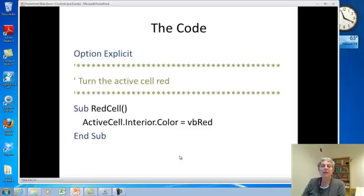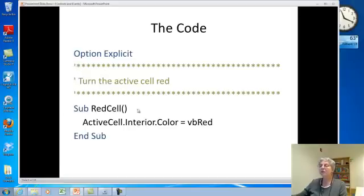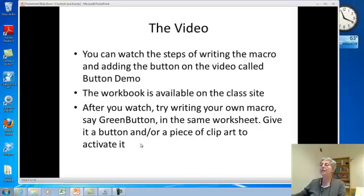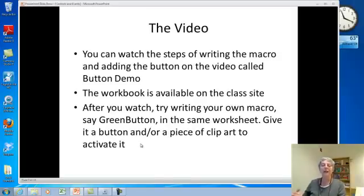This is what the code actually looks like. It starts with Option Explicit, which is going to be important when we're using variables and need to declare them. It has a comment — comments start with a single quote. And then this is the actual code for the procedure. I go over this in a lot of detail in the video that illustrates actually writing the code, so you should watch the video to get each of the steps exactly. The workbook with that code and that macro in it is posted on the class site.